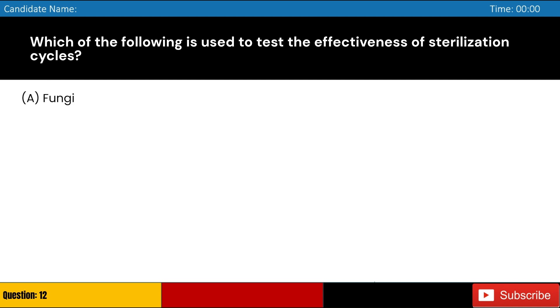Which of the following is used to test the effectiveness of sterilization cycles? A. Fungi, B. Viruses, C. Spores, D. Protozoa. Answer: C. Spores.